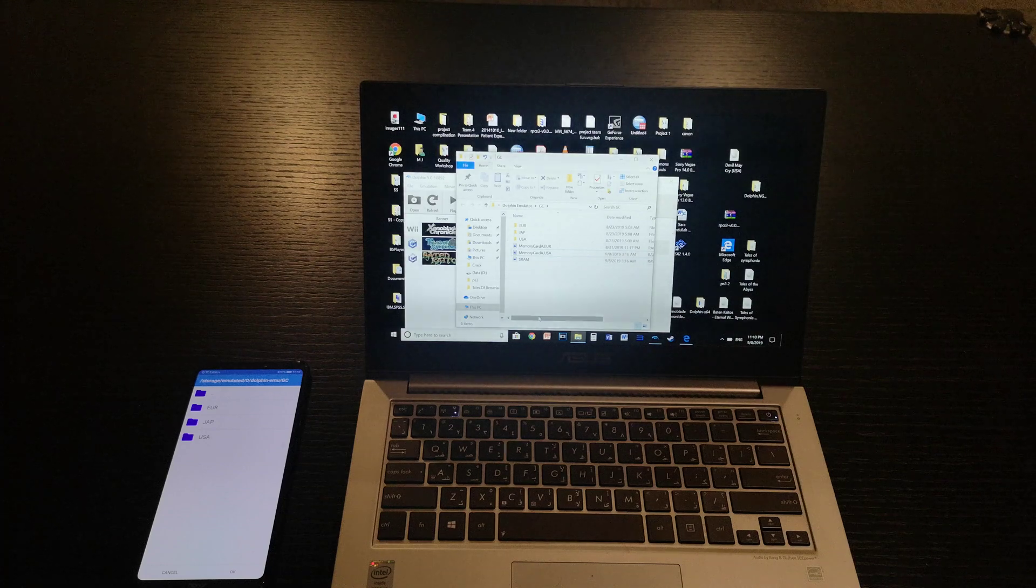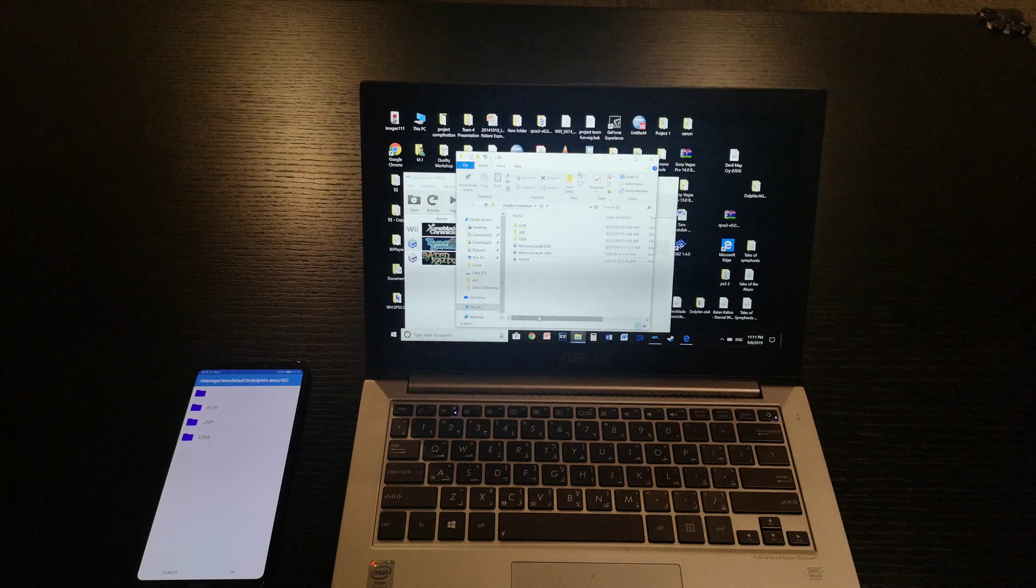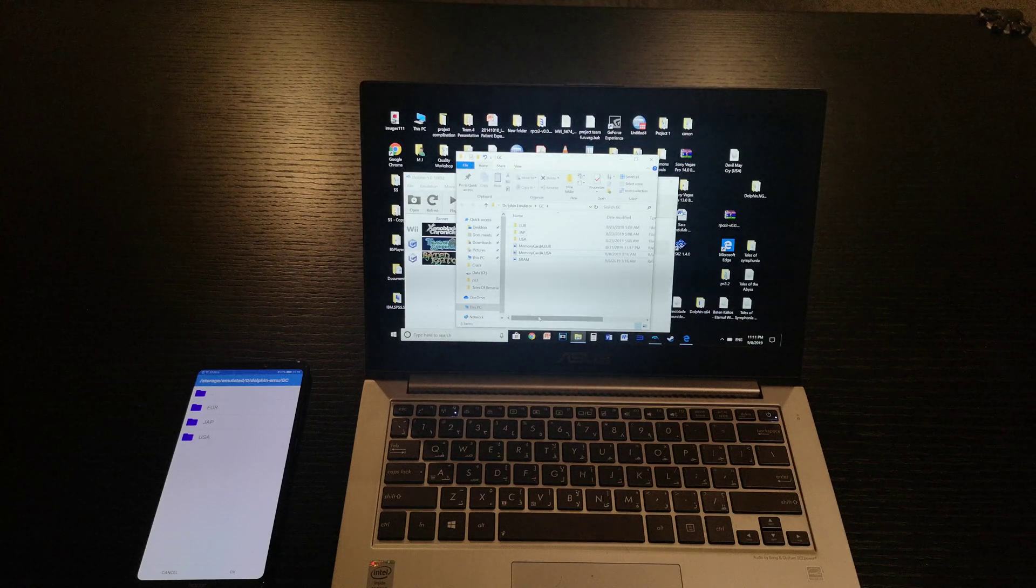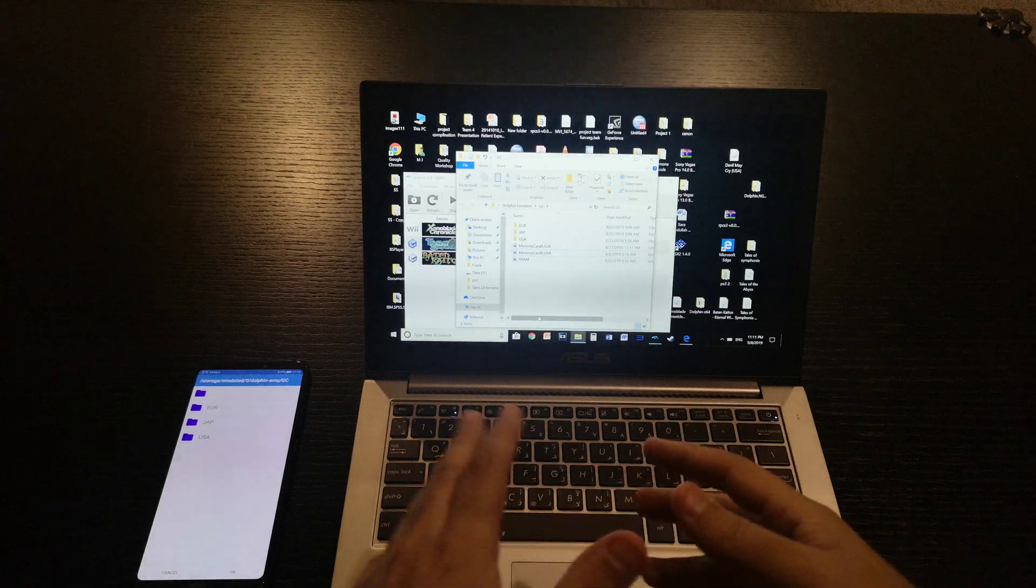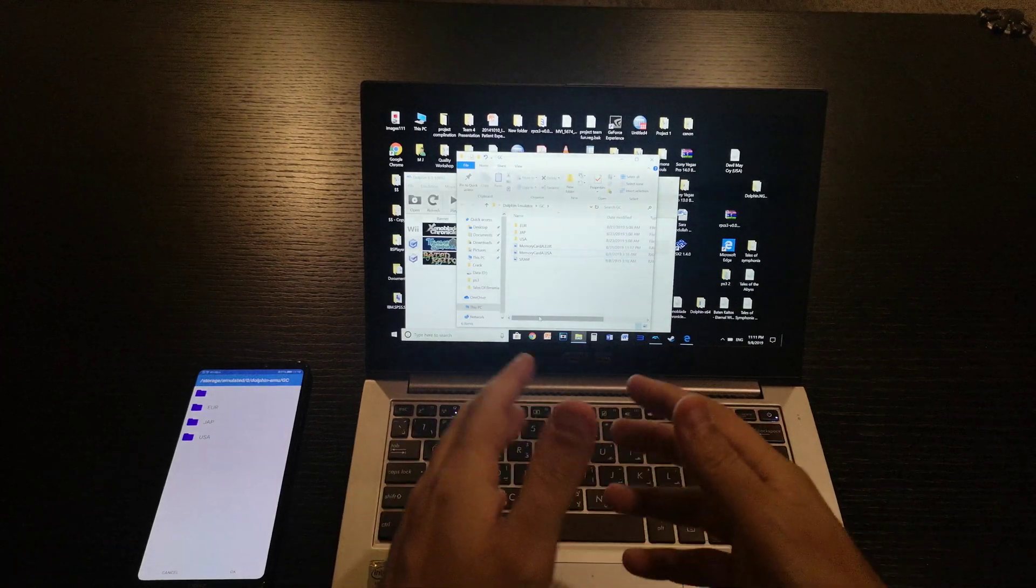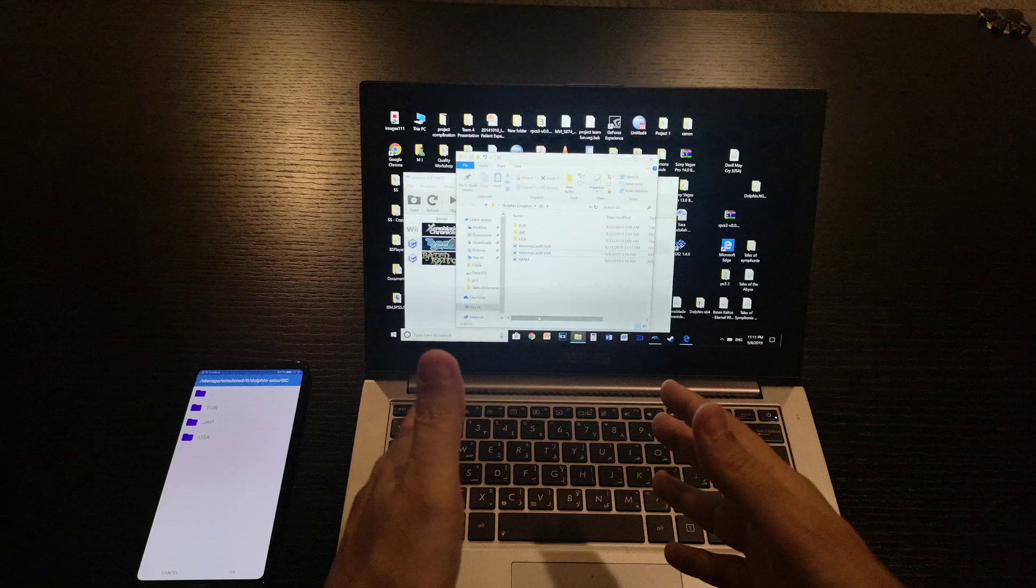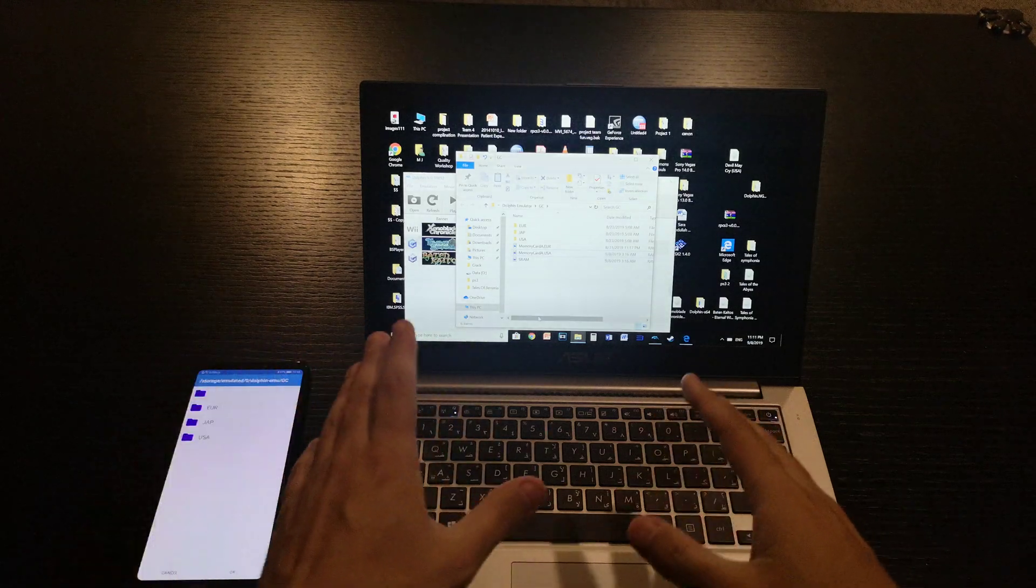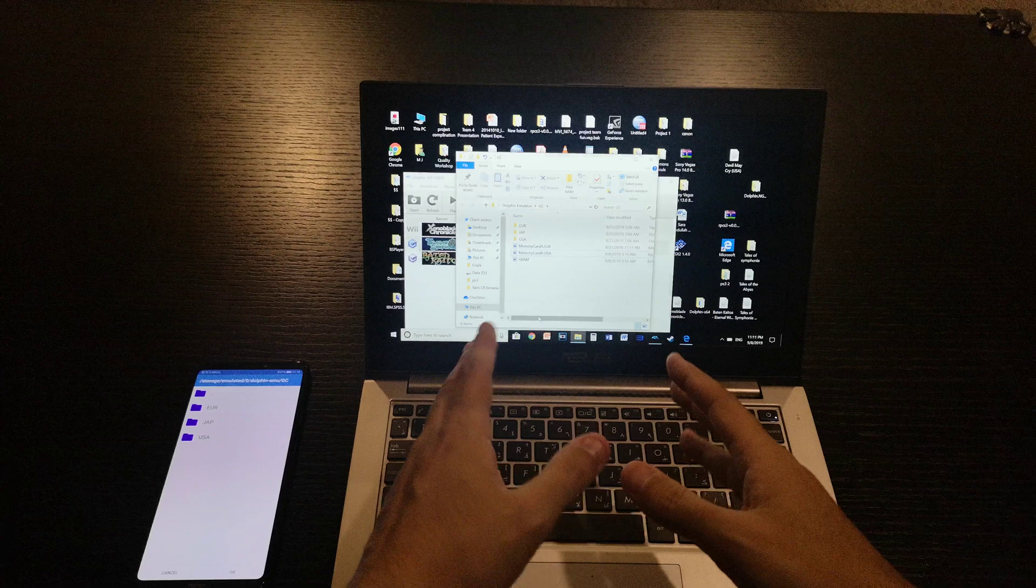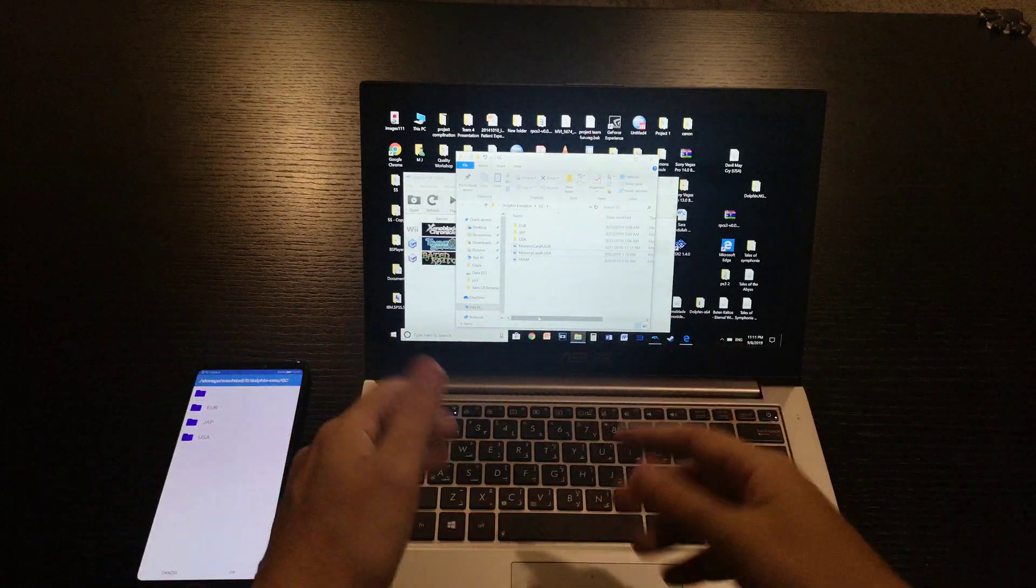What's up everybody! Today I'm going to show you a trick if you like to play with emulators, specifically the Dolphin emulator. What I'm trying to do today is transfer saves from your PC to your phone straightaway. If you're playing a game on your PC and you want to switch to your phone, you can do that.